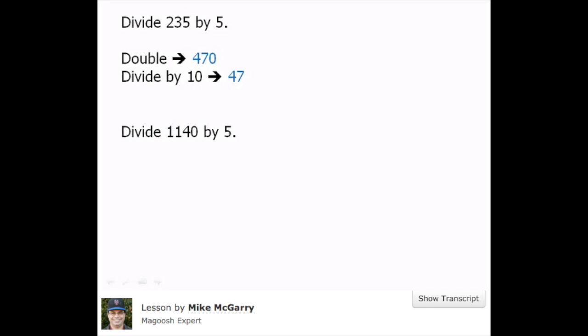Here's another one. Divide 1140 by 5. Pause the video and do this in your head.